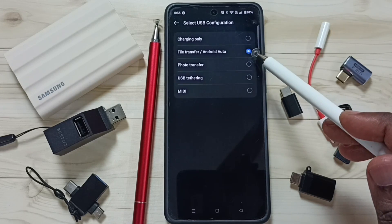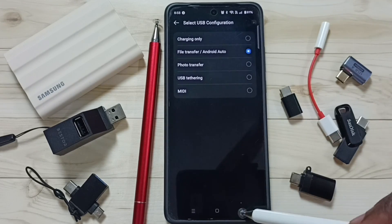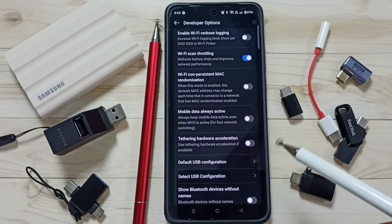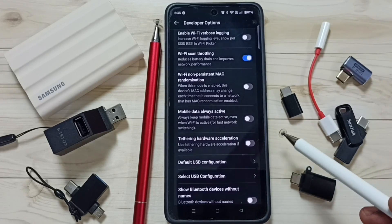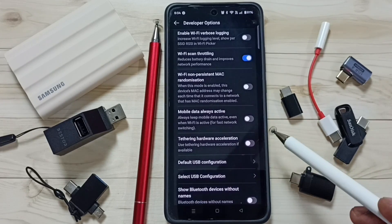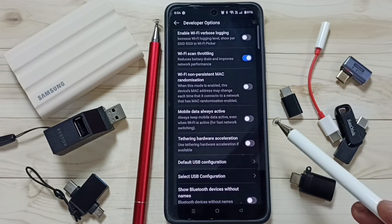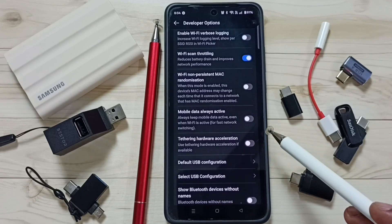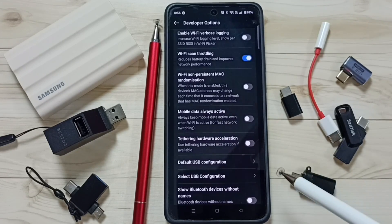Go back and tap on Set USB Configuration — select the same option: File Transfer or Android Auto. Then you can test USB OTG and it should work. This is how we can fix the USB OTG not working issue. Please try this — I hope you enjoyed this video, please subscribe to this channel.